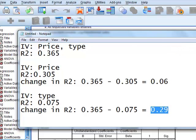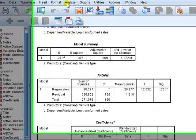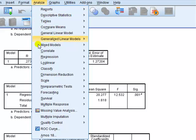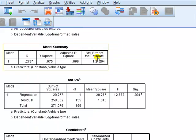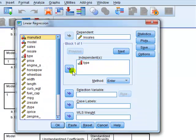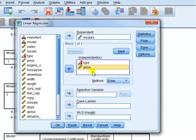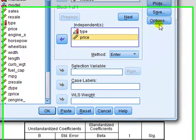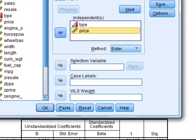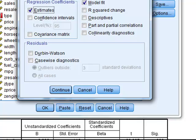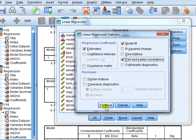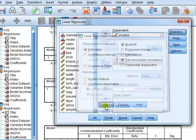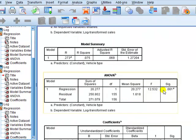So the idea there is very simple. But there's actually a quicker way than doing this, running three separate regressions like we've done here. We can actually use something called part correlations. We do it as follows. Analyze regression linear. Put back price. So we've got this with both IVs. We go to the statistics box, and we click on it, part and partial correlations. Click continue. OK.